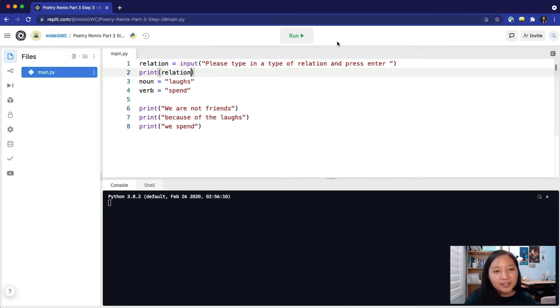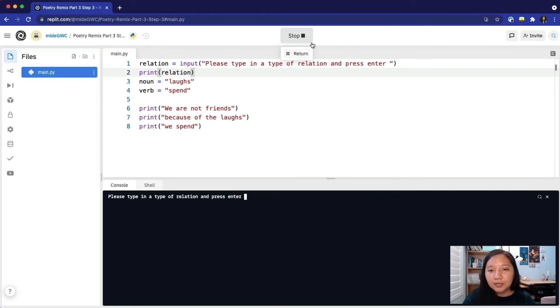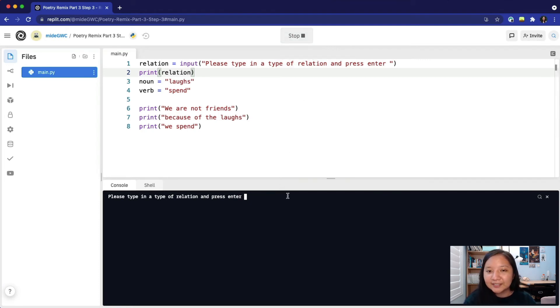Let's run our code. In our console, it should display the prompt. Our prompt is please type in a type of relationship and press enter.